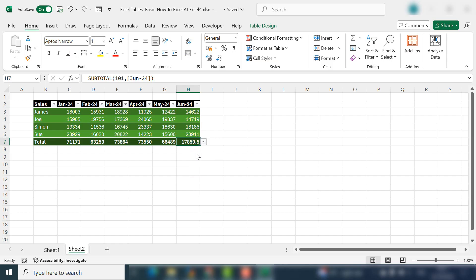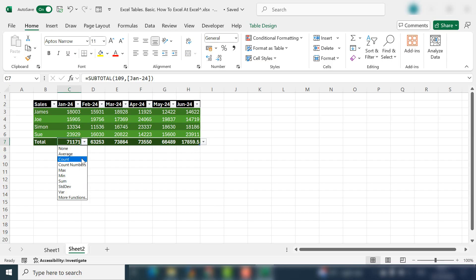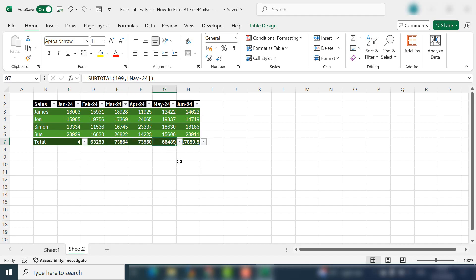And interestingly, you don't have to have the same function for each of these. In the dropdown box on any of these columns, you get a selection of functions available. So for this one, June, I could select the average, and for January I could select the count. So I've got four records there.